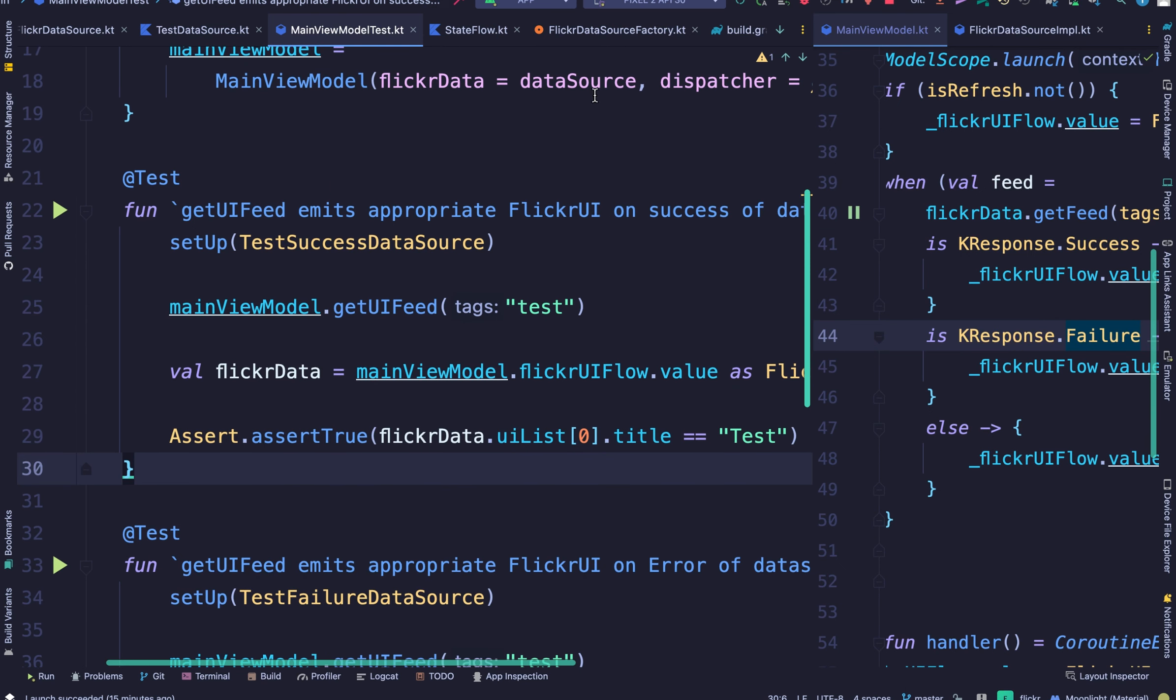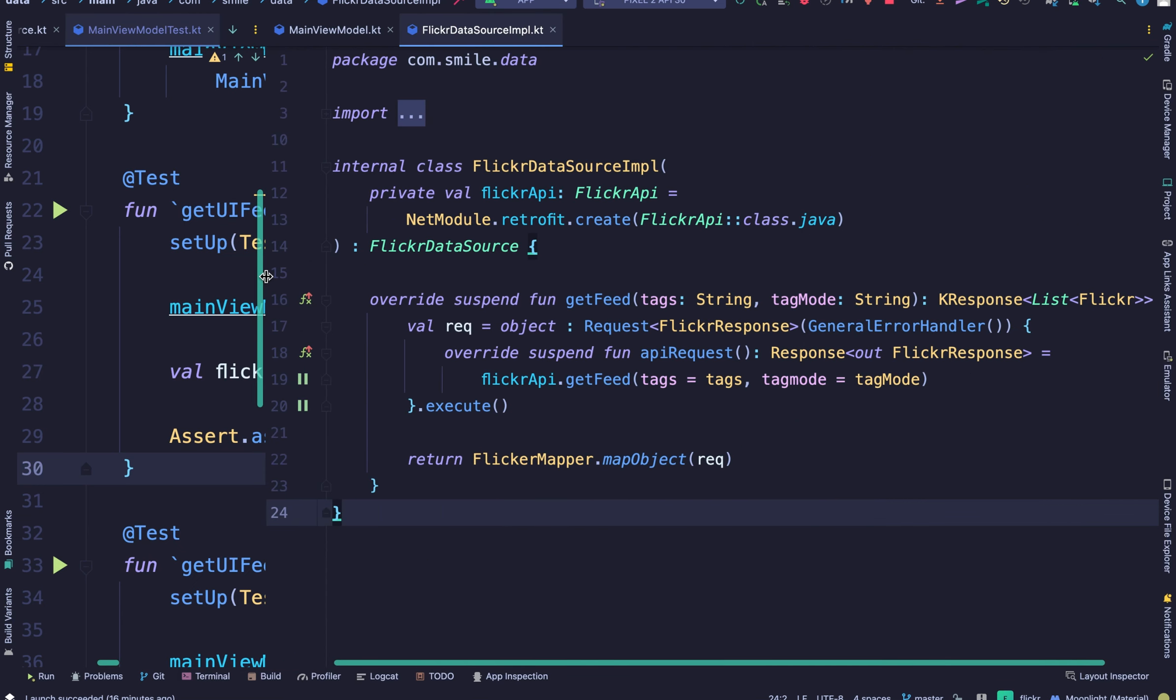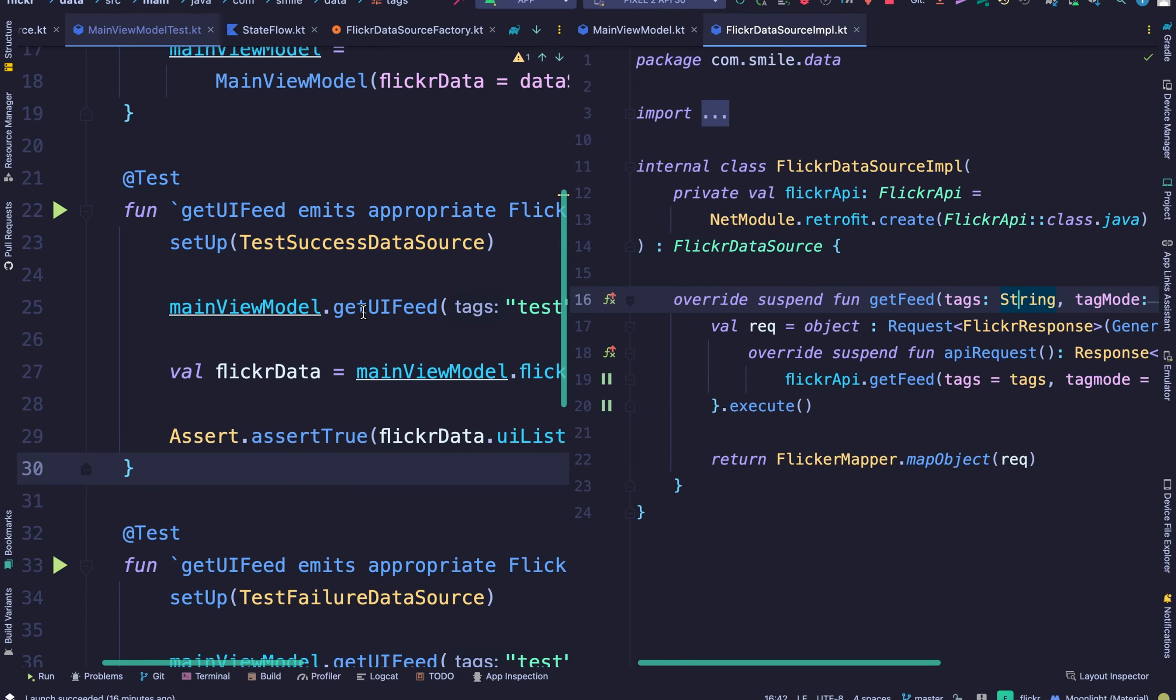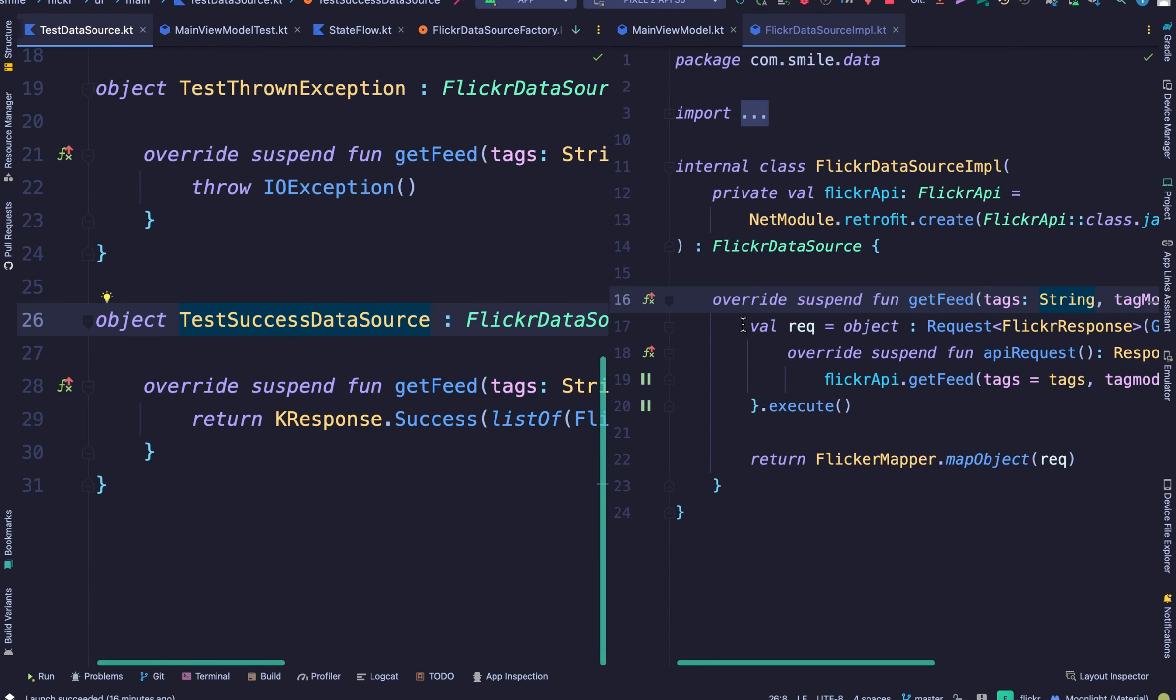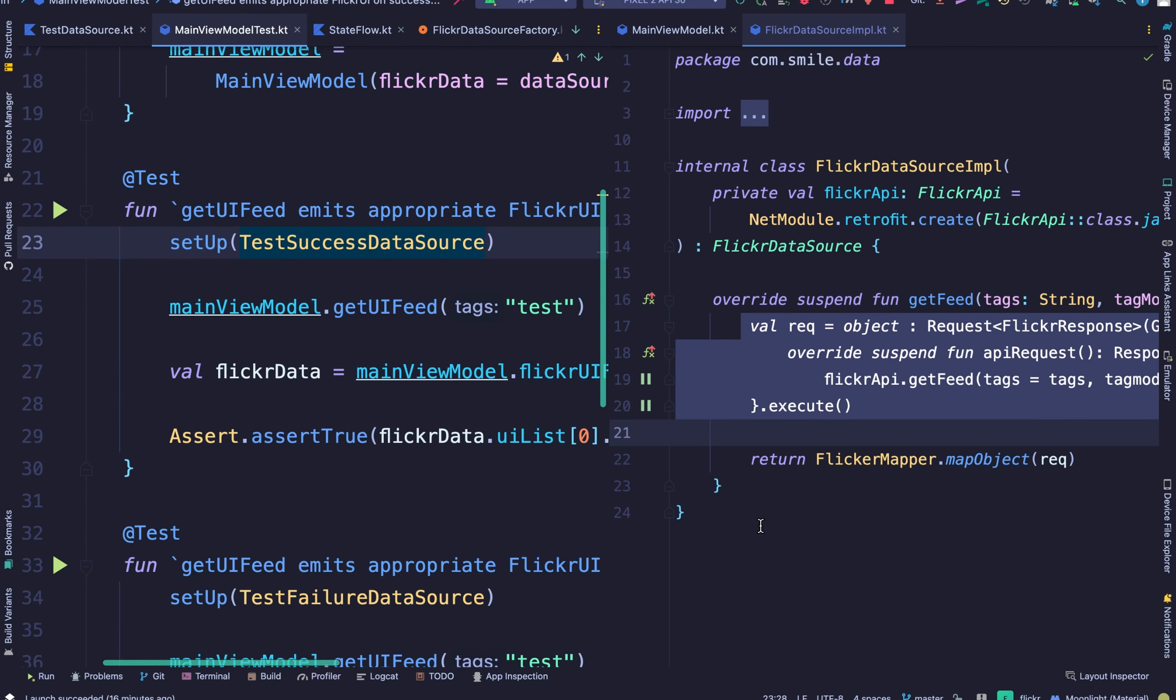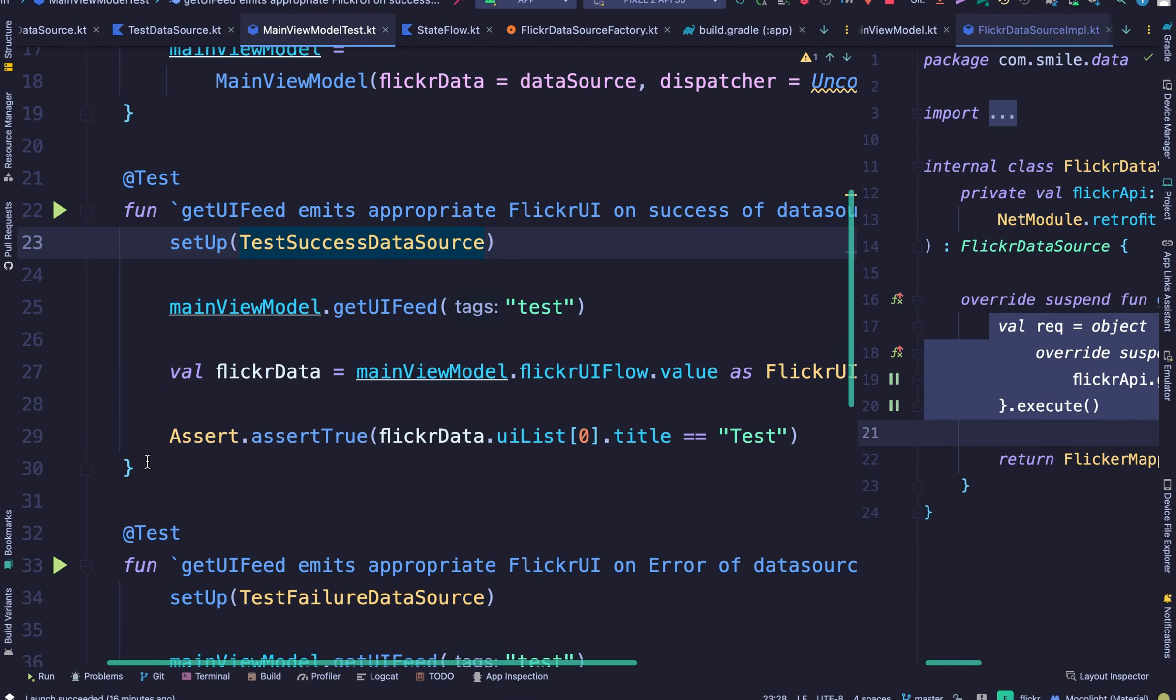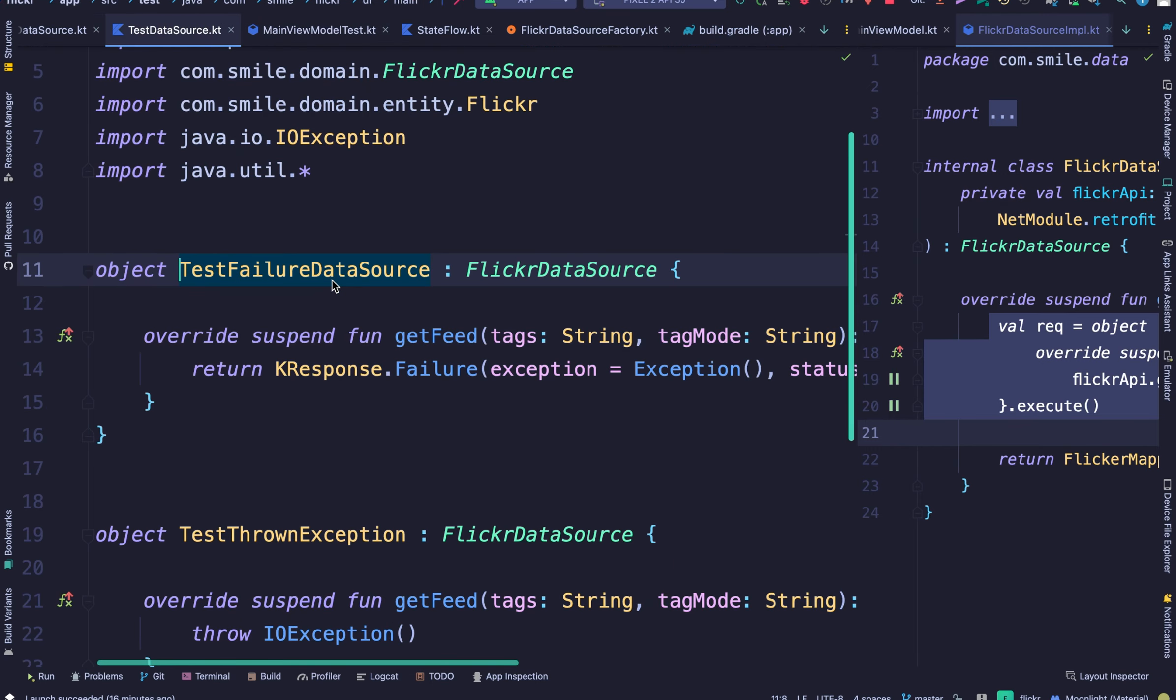Okay now I'm going to show you the flow of the actual data source. Now if we're using the real data source what happens is we contact the API, we parse the data and we return it. But because we are using a test data source we skip all this and just directly return a response so no delays.